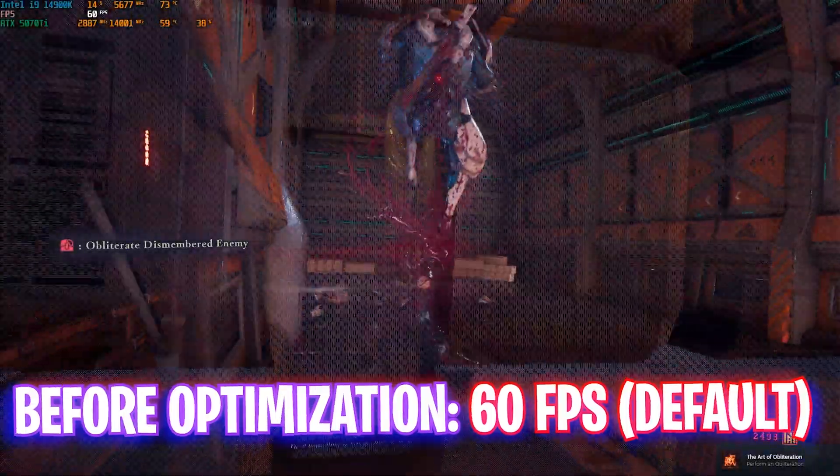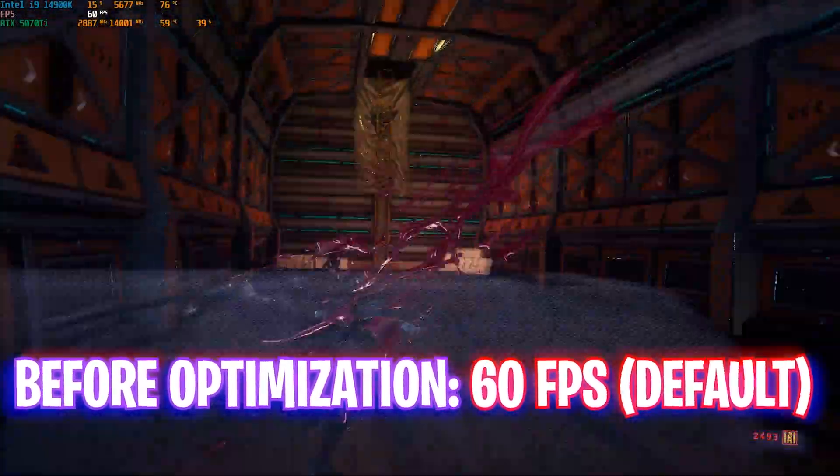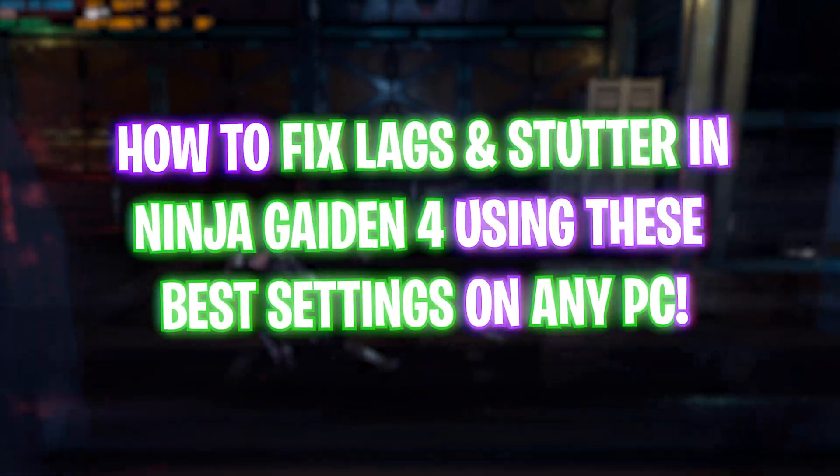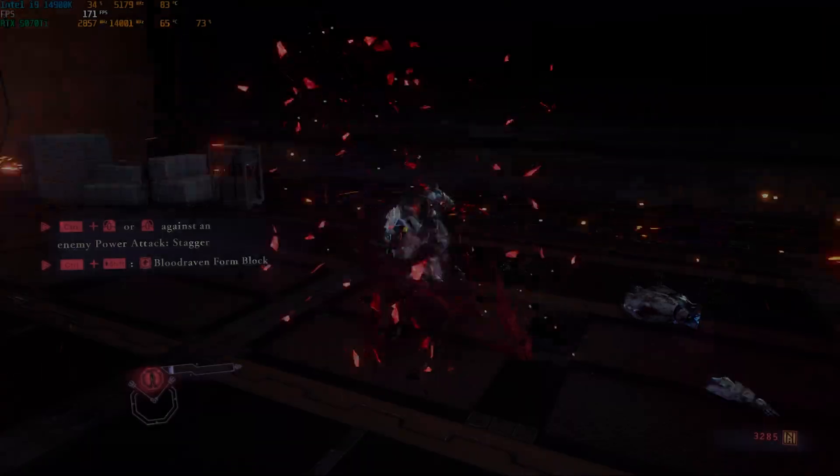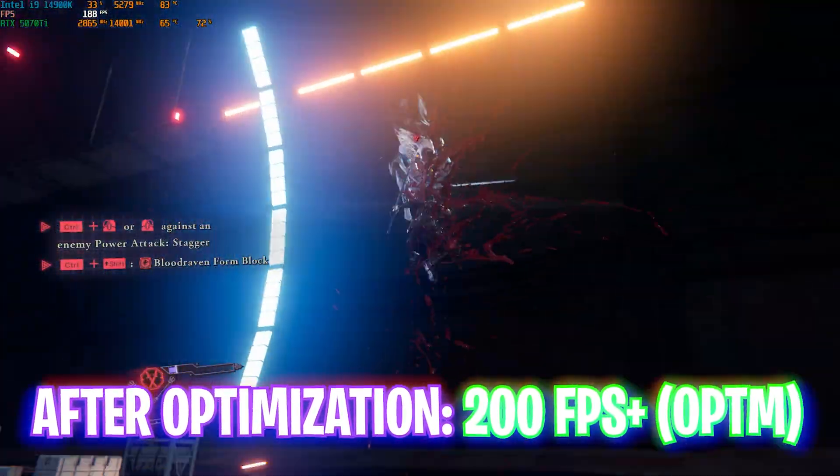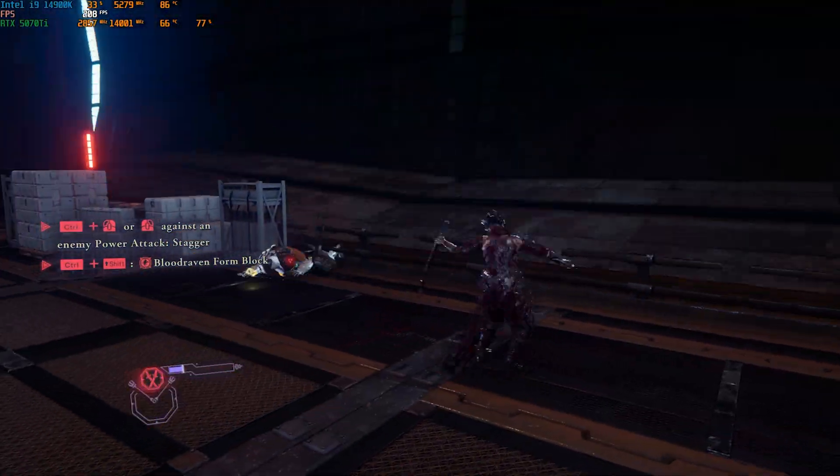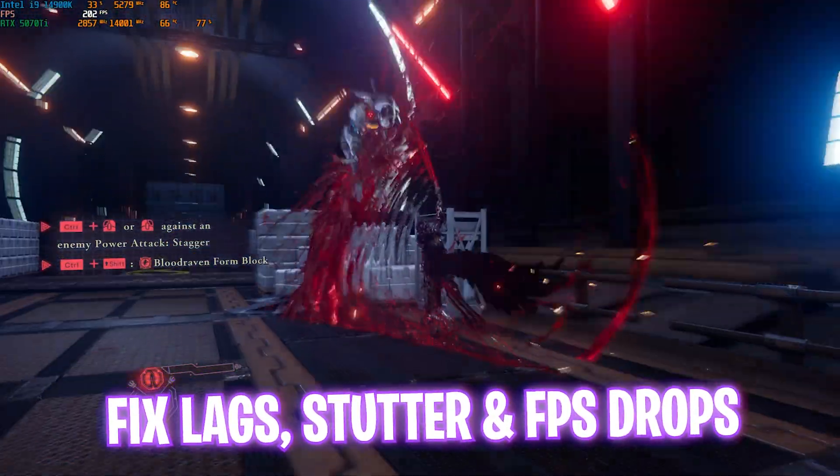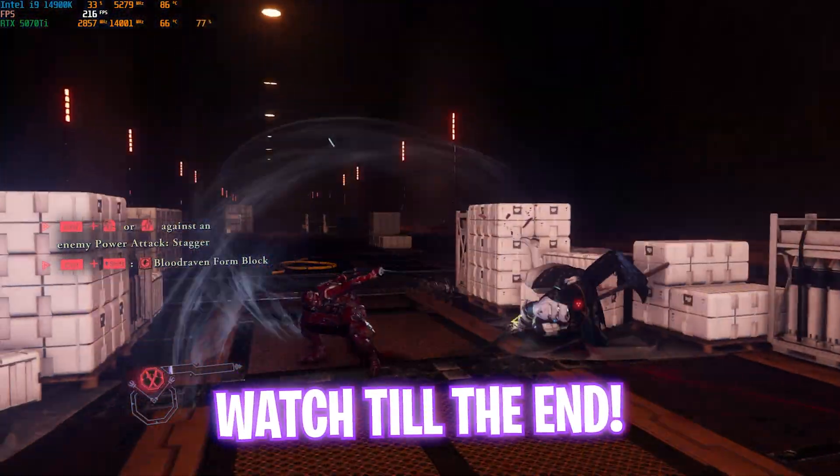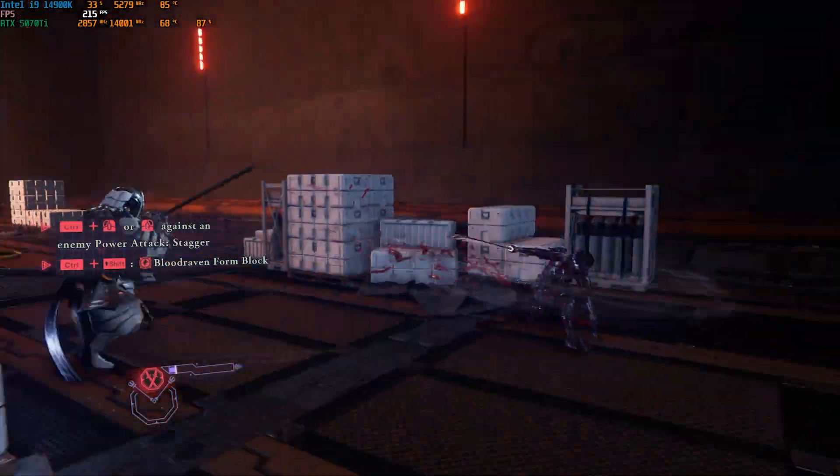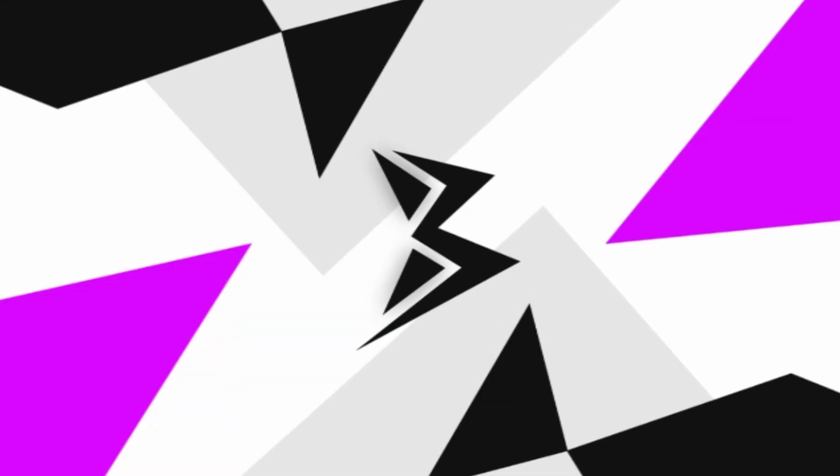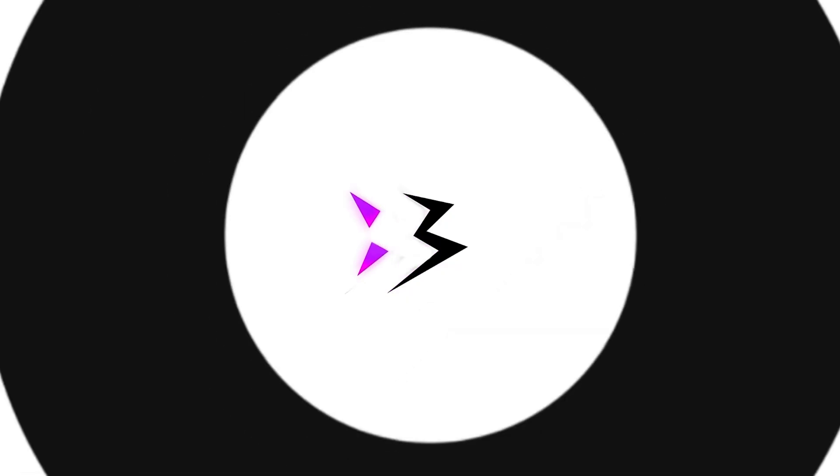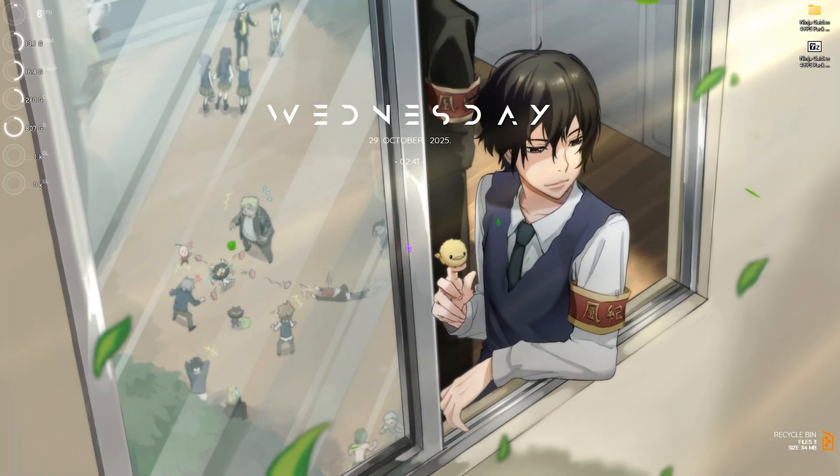Hey, how are you all and welcome back to yet another amazing video. In this video, I'm going to be showing you guys how you can fix lags, stutter, and improve your FPS and performance in Ninja Gaiden 4. This video will cover all of the best Windows and game settings, so make sure to stick around till the end. With all that said, let's get started with the intro.